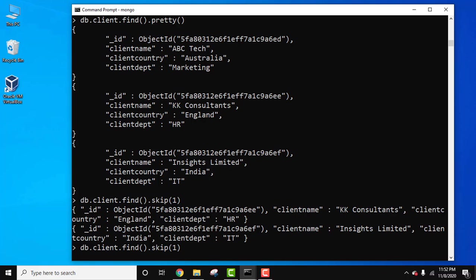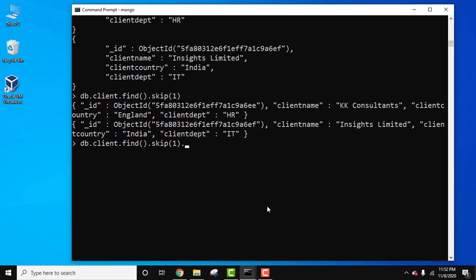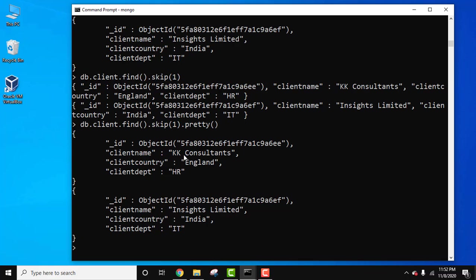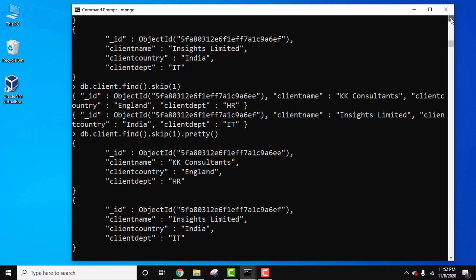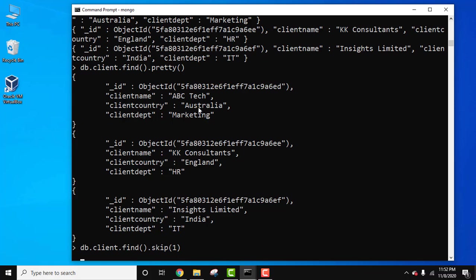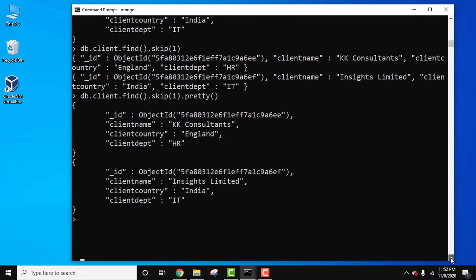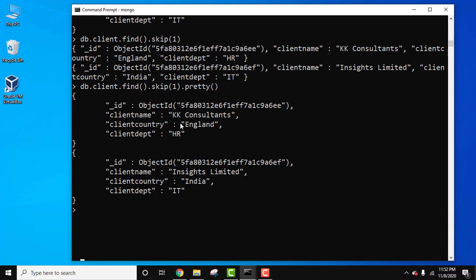Now let's again format it because it's very hard to read now: dot pretty. And you can see now first document will be skipped and rest all will be visible. You can see here only two are visible. The first one was ABC tech Australia country marketing and it's not visible here because we have successfully skipped it.